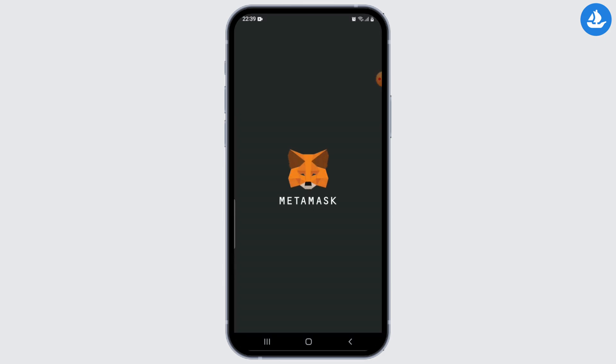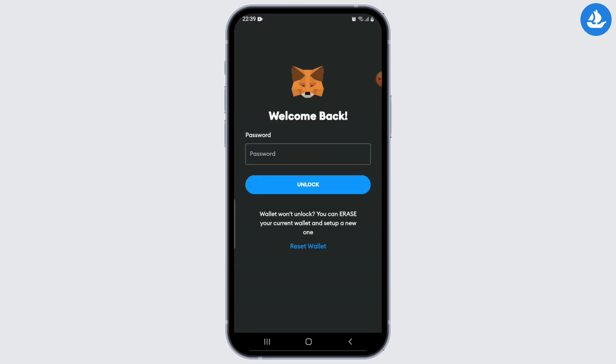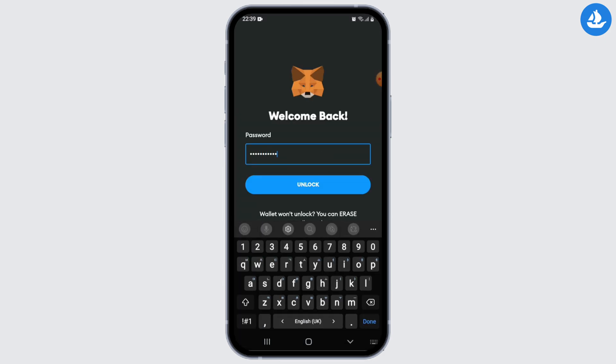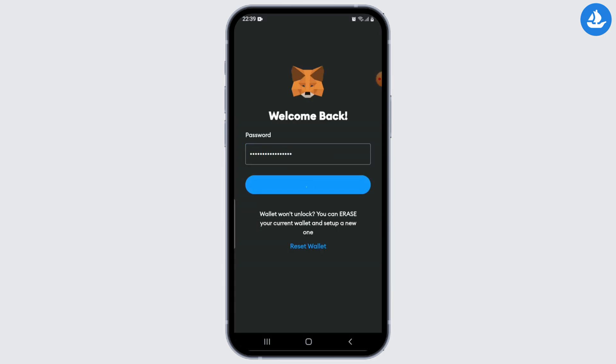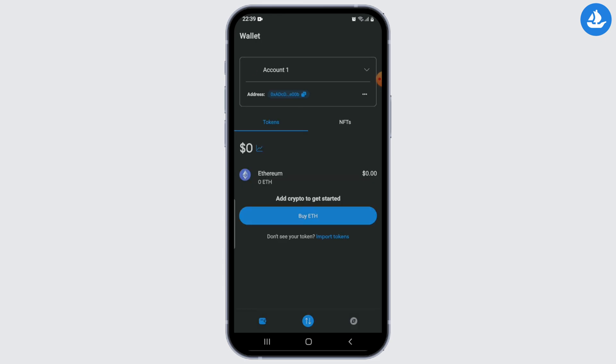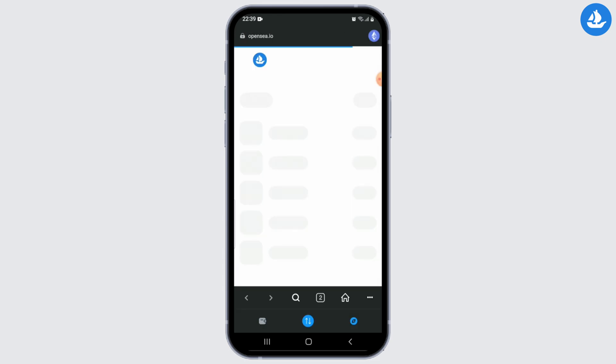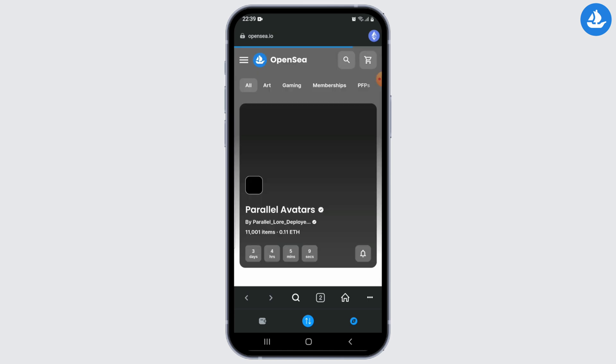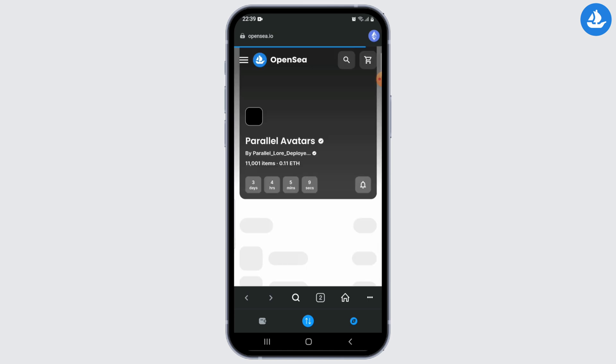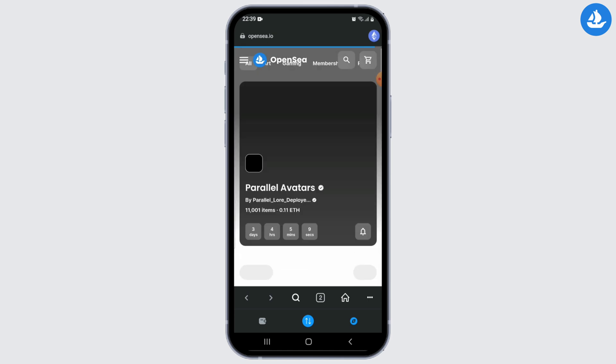All you need to do is enter your wallet password and click on the Unlock button. After successfully connecting your wallet, you should be directed to your OpenSea account dashboard where you can manage your NFTs.